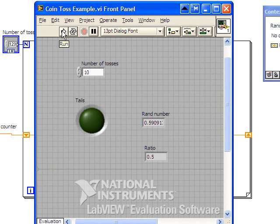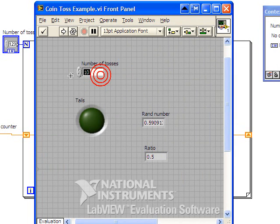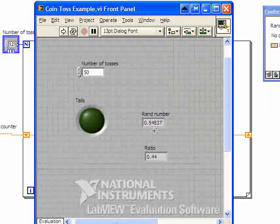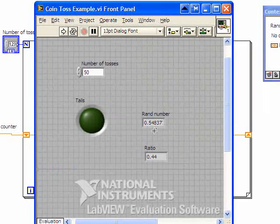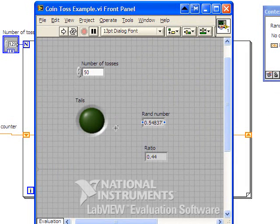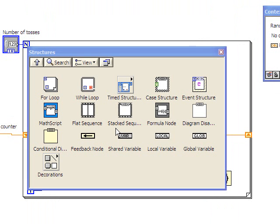And we'll see this again. Let's change this to 50 and run it again. And so we see the random numbers are changing, and the ratio ends up being 0.44, and it will be different every time. Now let's go to the control panel and take a look at what's behind this.